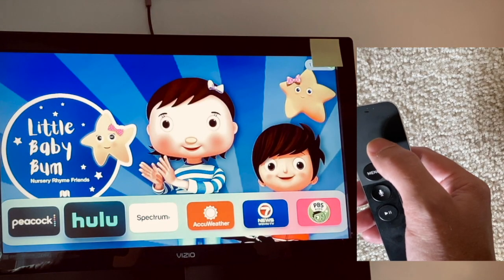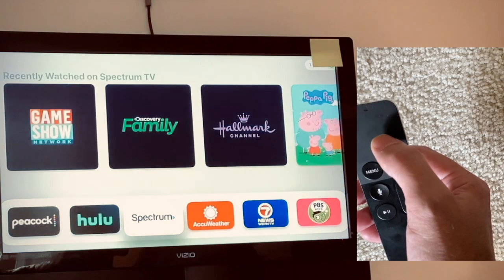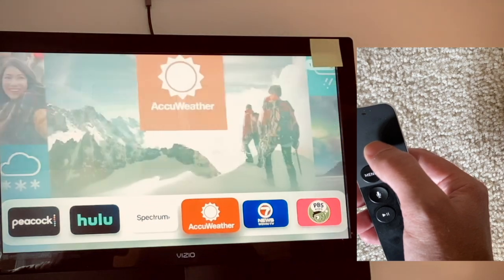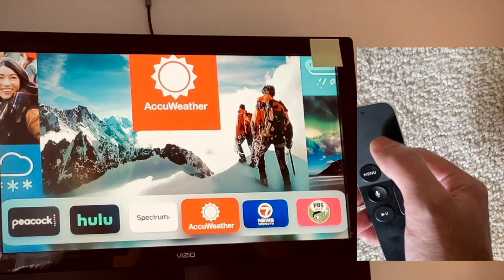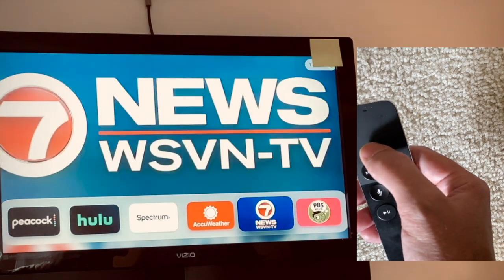Not all apps are really going to have this feature, but it is a nice feature for those that do.